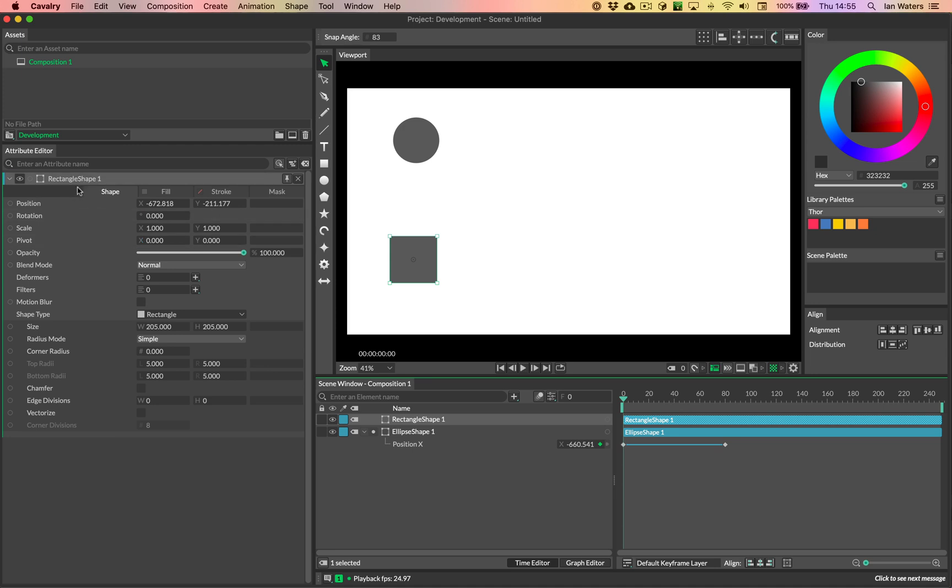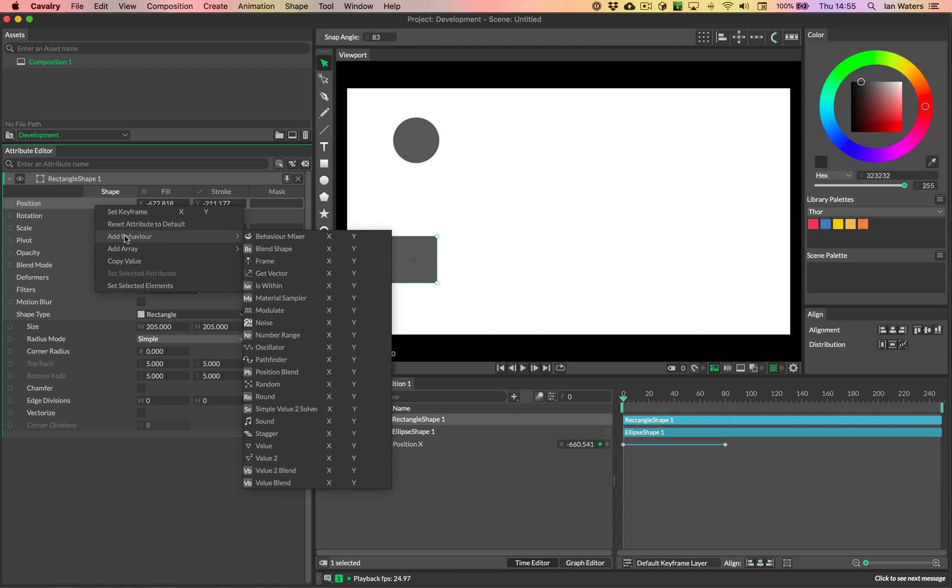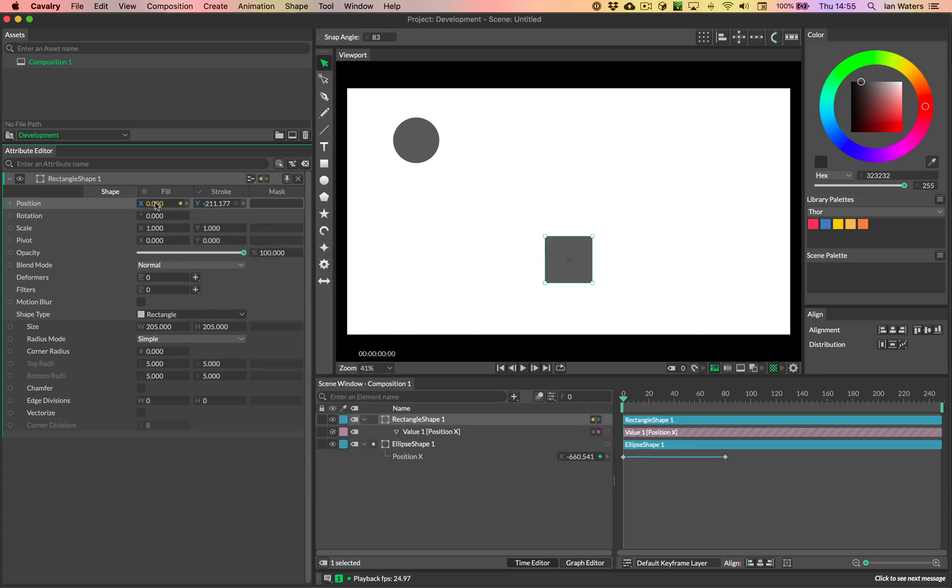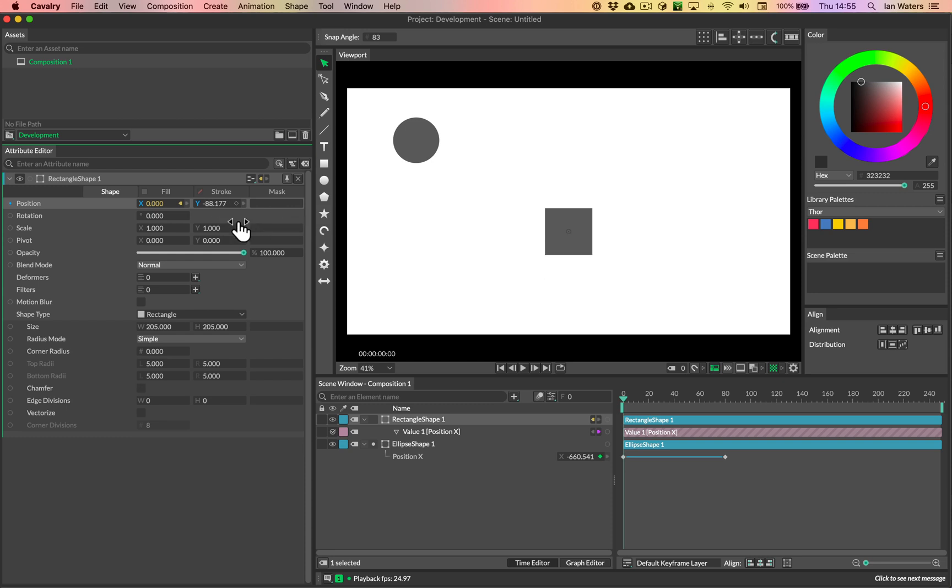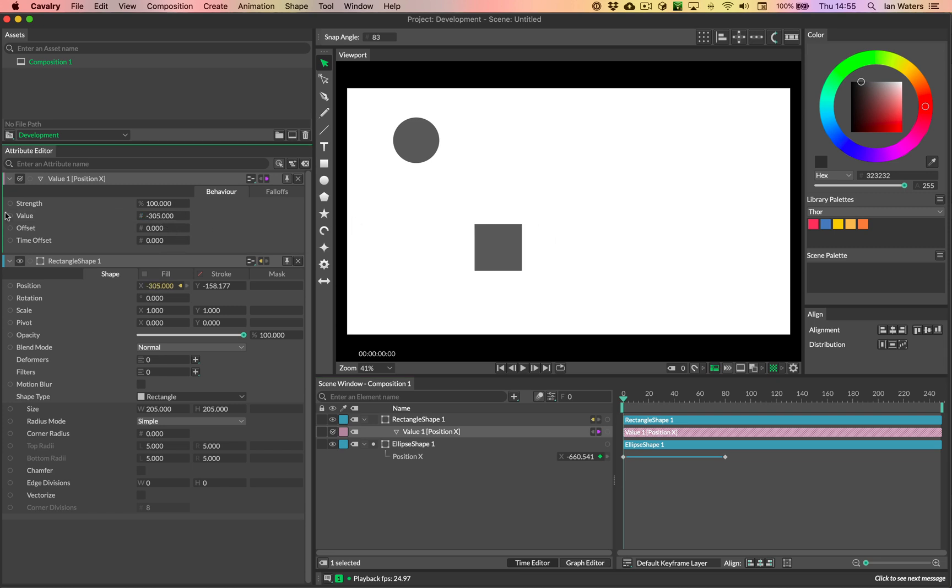So I've got the rectangle settings up in the Adobe editor. And to do this, I can just right click on position, I can go add behavior, then go down to value, and value X. So this is just going to connect a value behavior to the position X. I can still move Y, so I can still move it around to the Y axis.